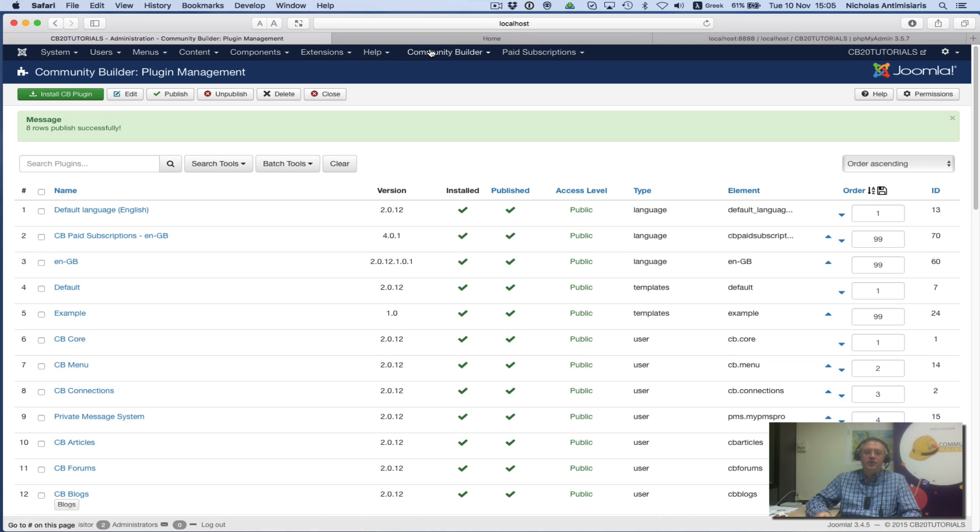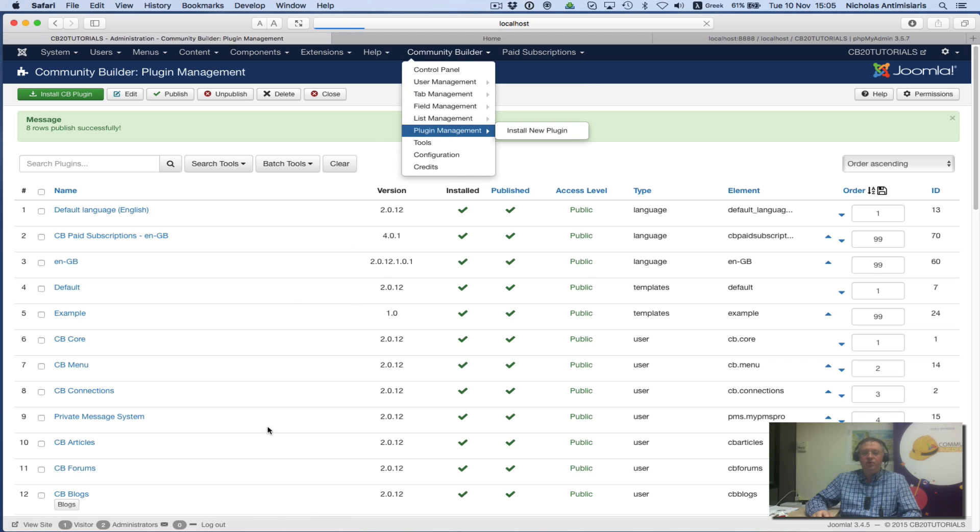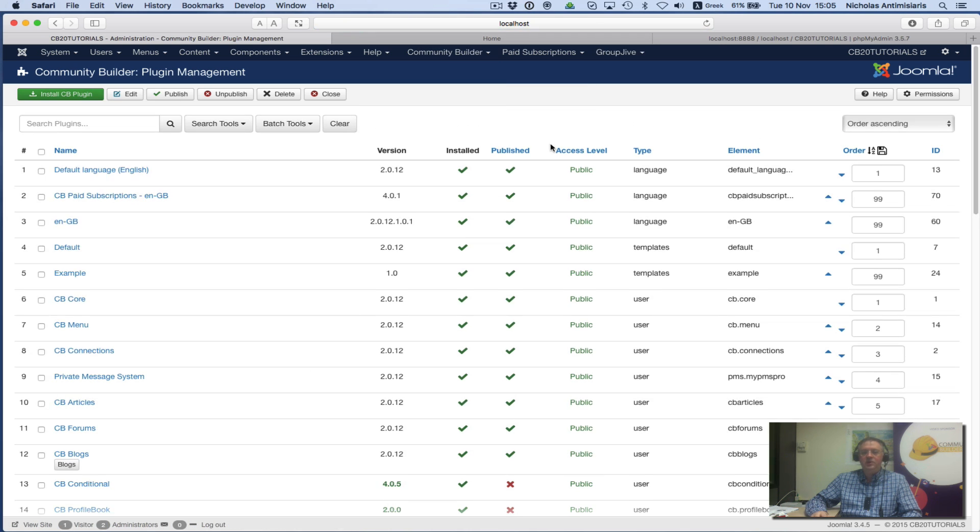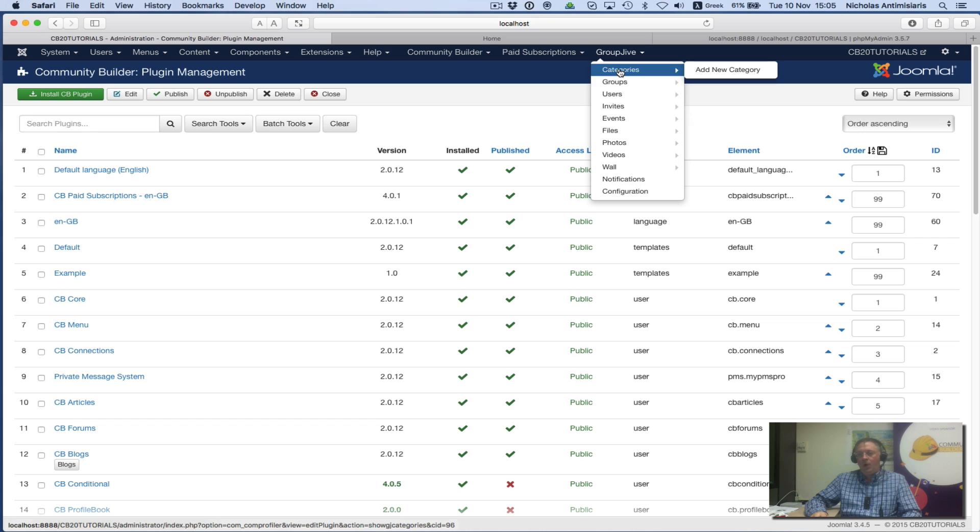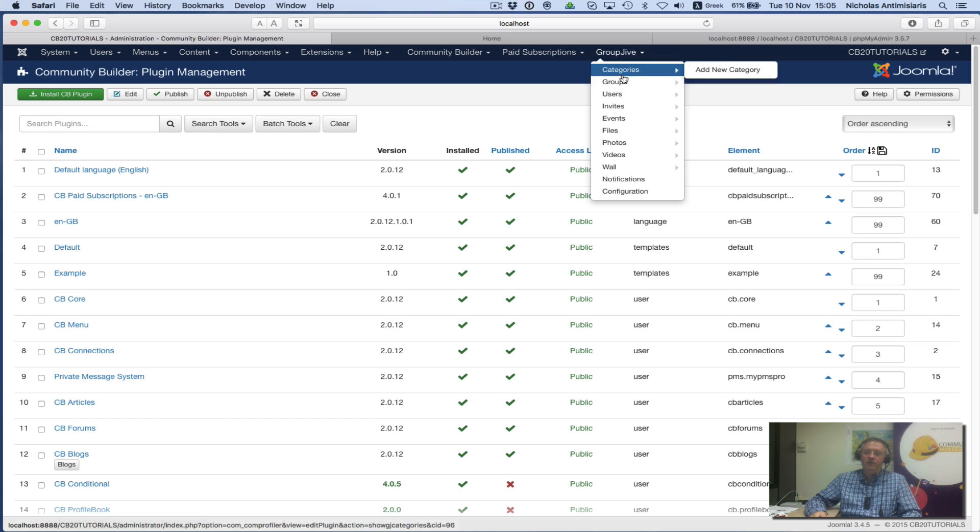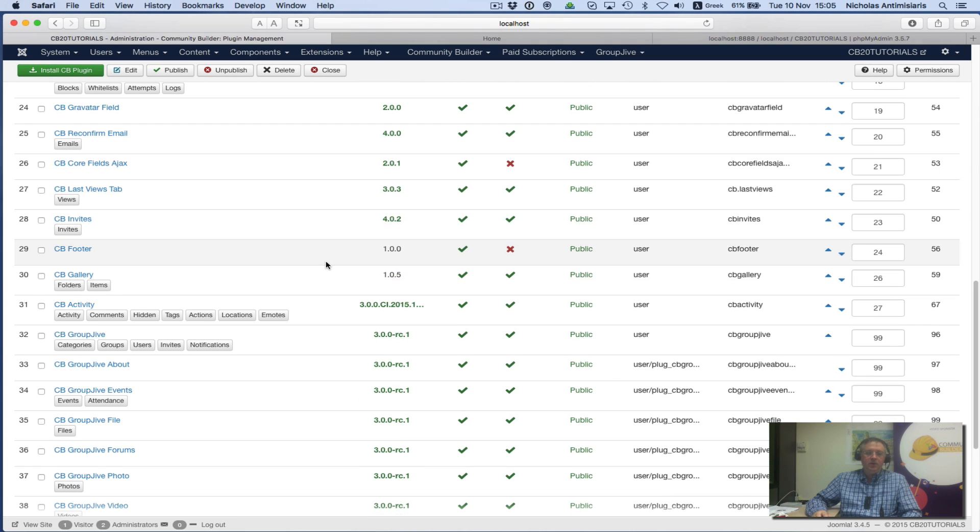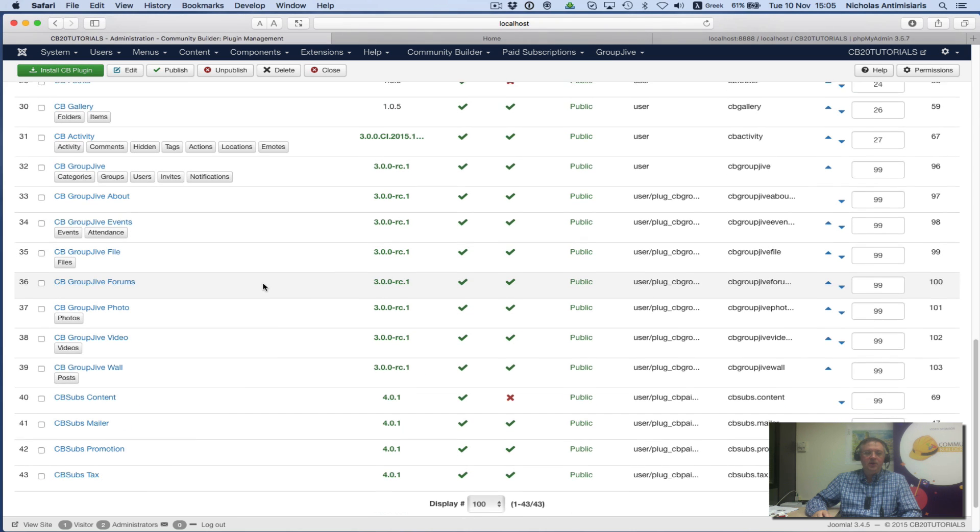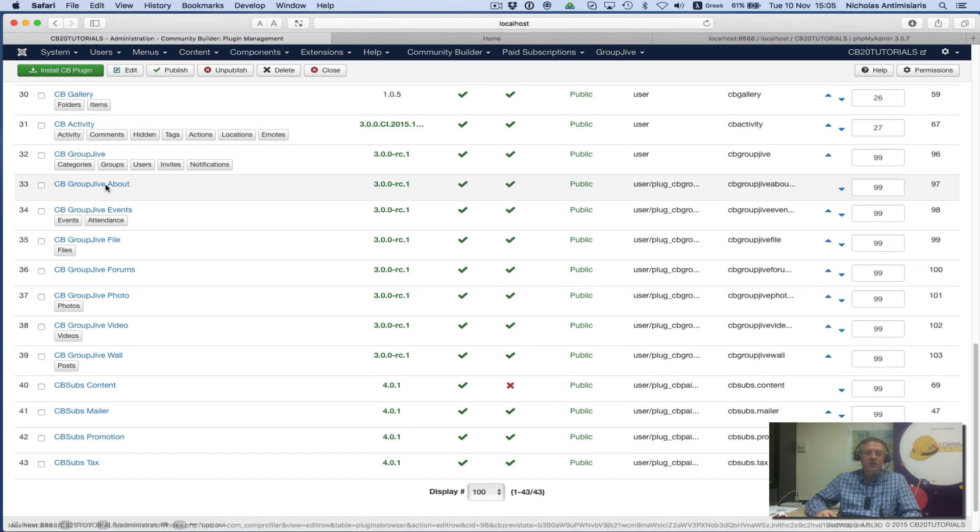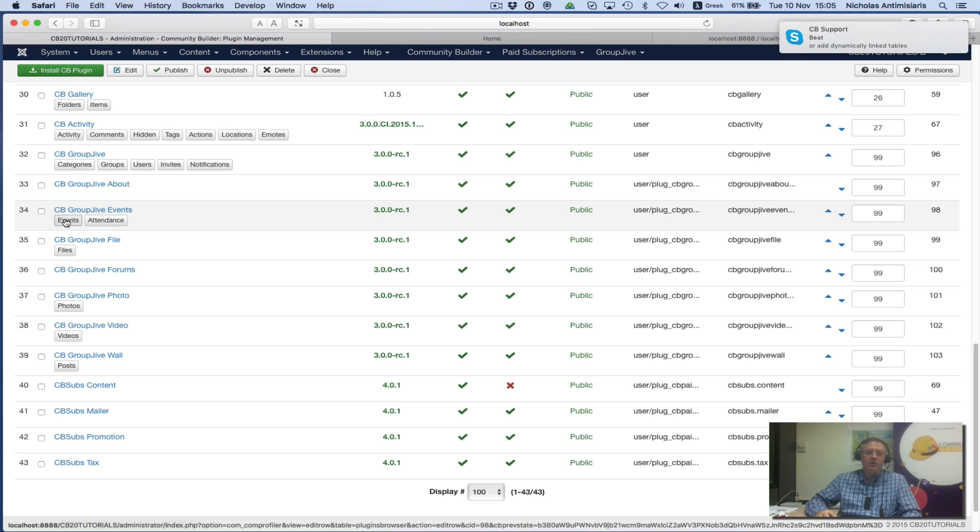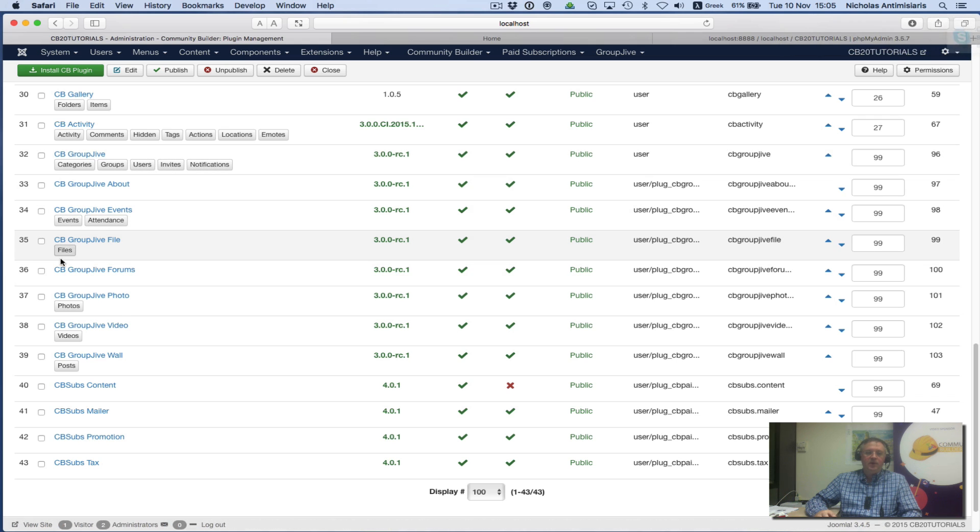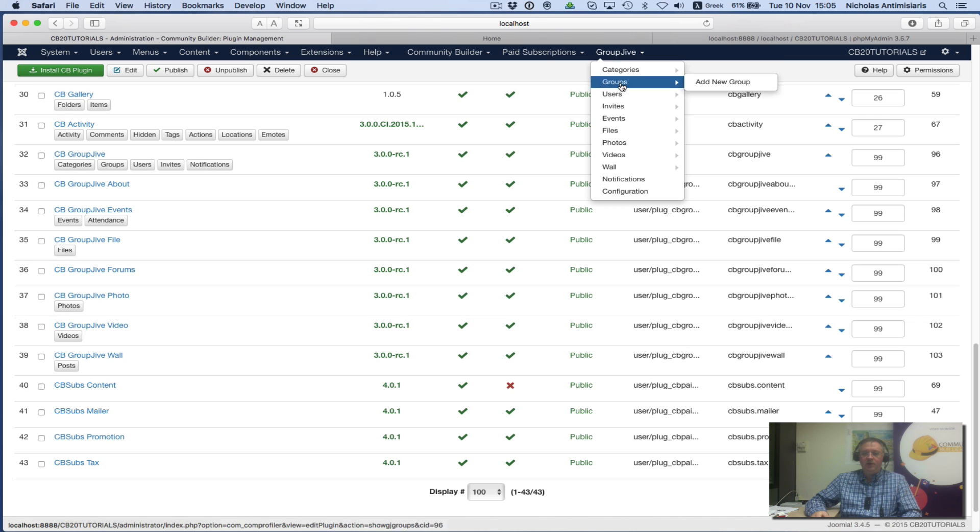Once I've published all these plugins, I see an extra menu item that I can use to get to various GroupJive backend areas easily. I see these buttons: Category, Group, Users, Invites, Files, and more. These are backend areas for GroupJive that I can also get to from the GroupJive menu.